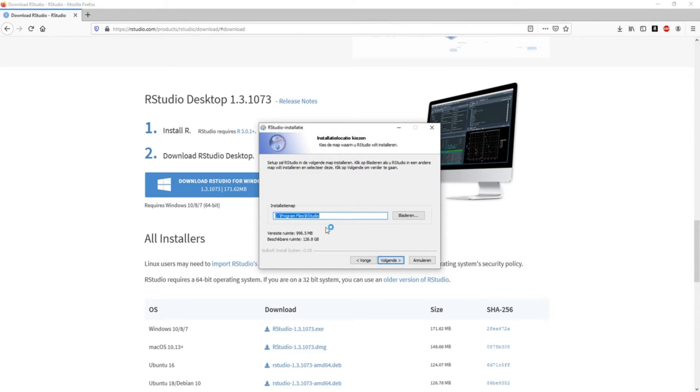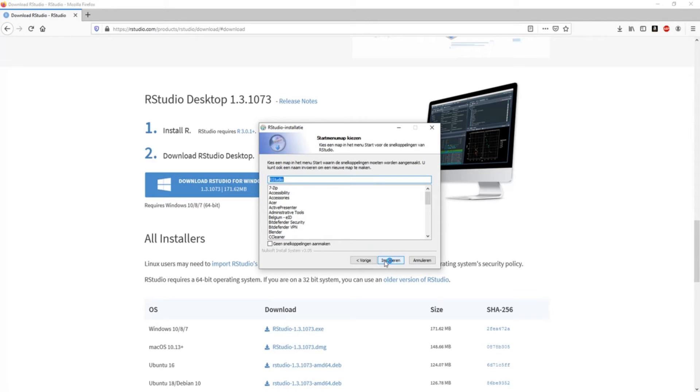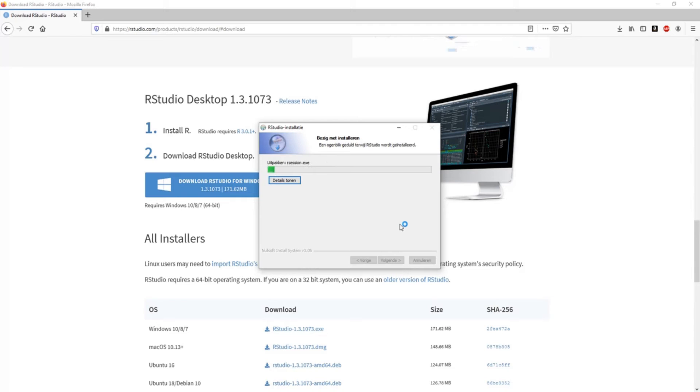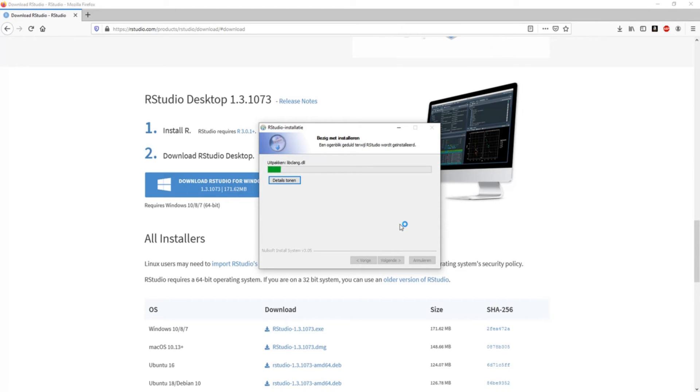Yes, and it's the same procedure. So you install wherever you want to install, you can just keep all the default settings. This will take a little bit longer than installing R itself, but normally it should be done in a couple of minutes.